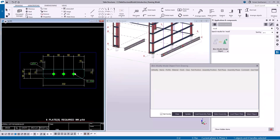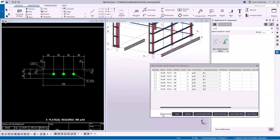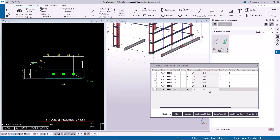To load the data of the selected object, click Load Object Data. Since this option is on, it will give you the list of all the similar plates. The part position and assembly position — these two fields are read only. Other than these two properties, you can change all the other properties in the table.